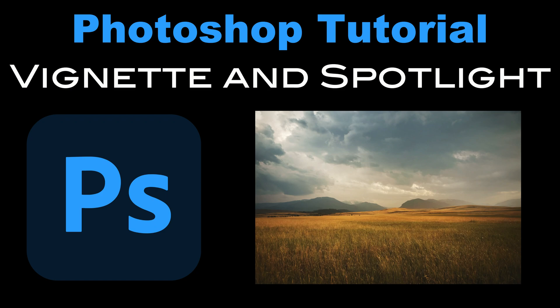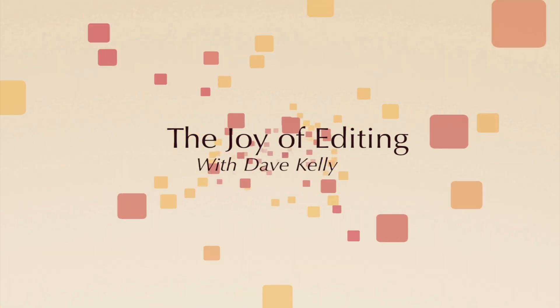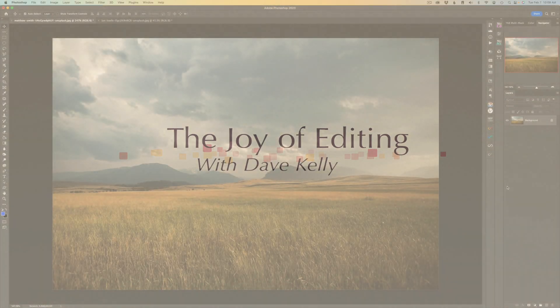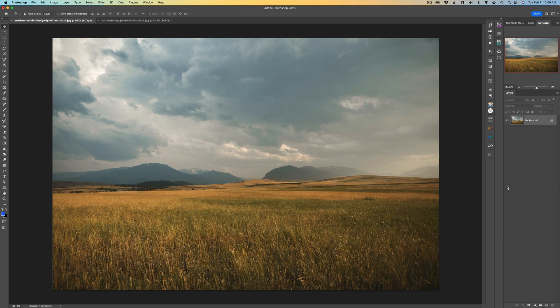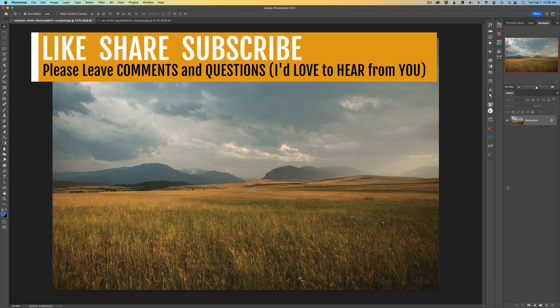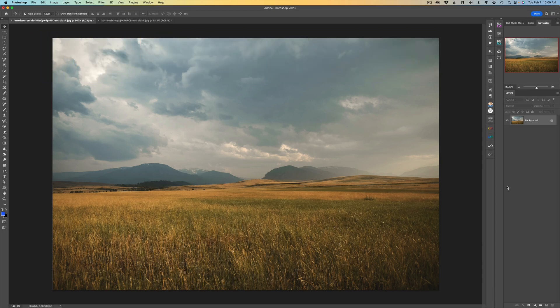In this episode of The Joy of Editing, we'll be focusing on vignettes and spotlights in Photoshop. I'm Dave Kelly, and I'll be showing you how to effectively use these tools to improve the visual impact of your images. Today it's going to be a Photoshop tutorial — not a real long one, but a good one. We'll be using vignettes and spotlights to add visual impact to your images, and I have two different examples and two different ways of going about it.